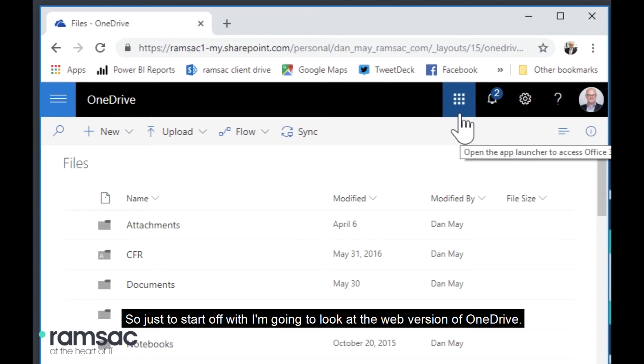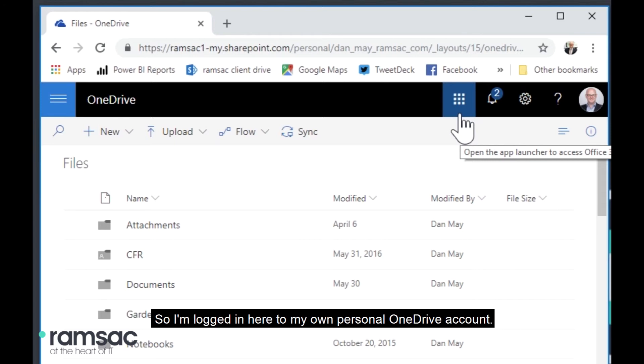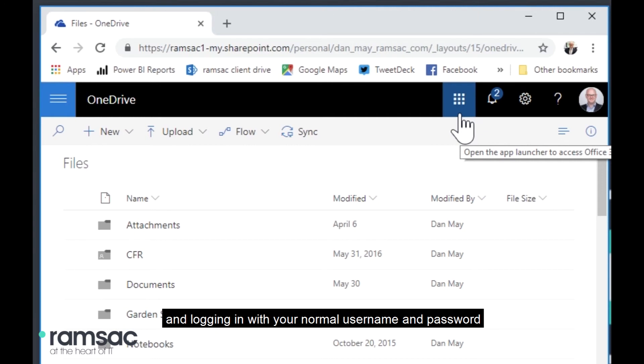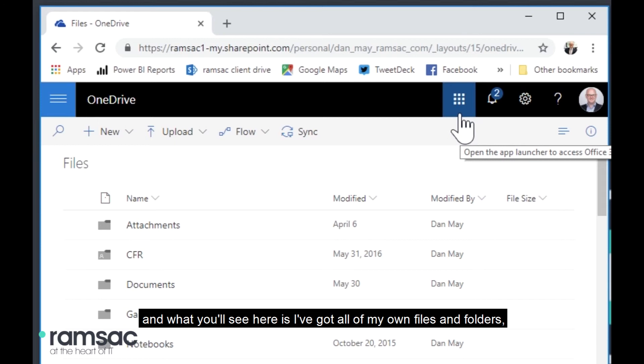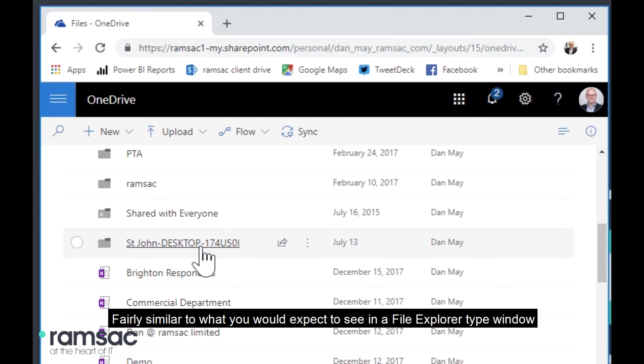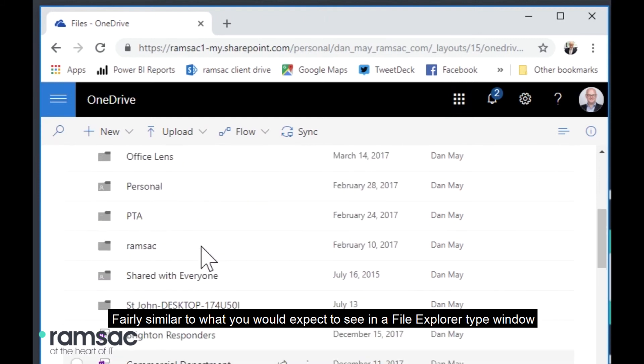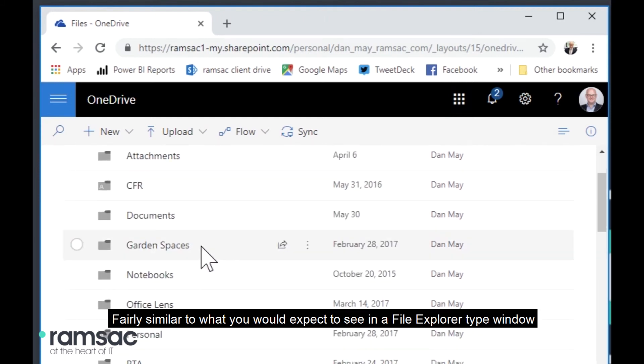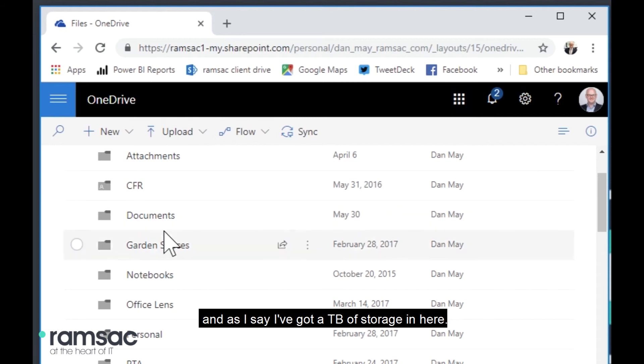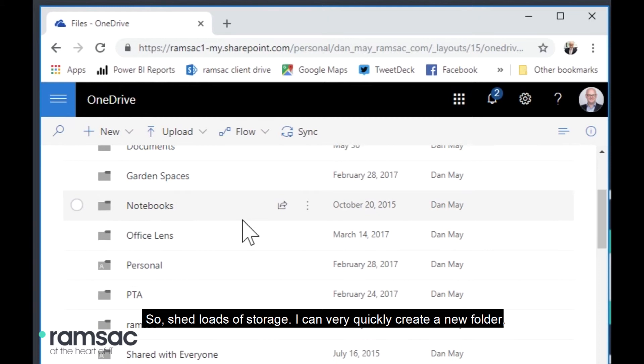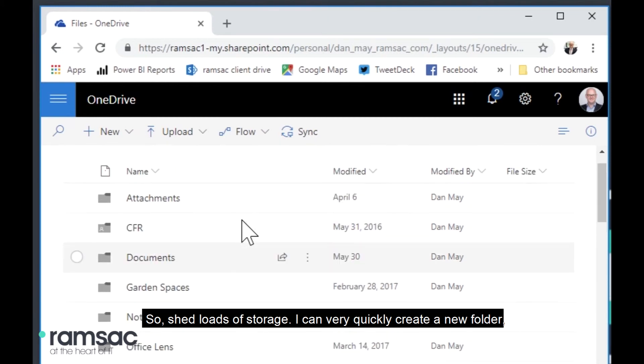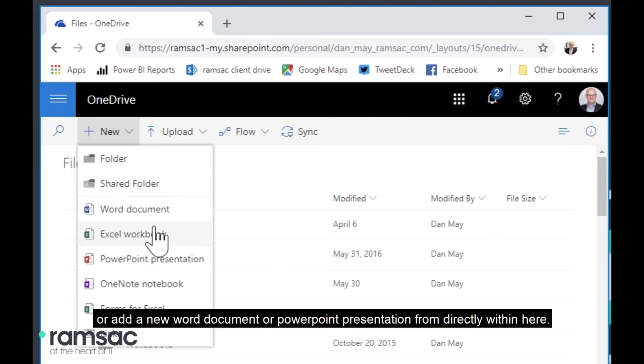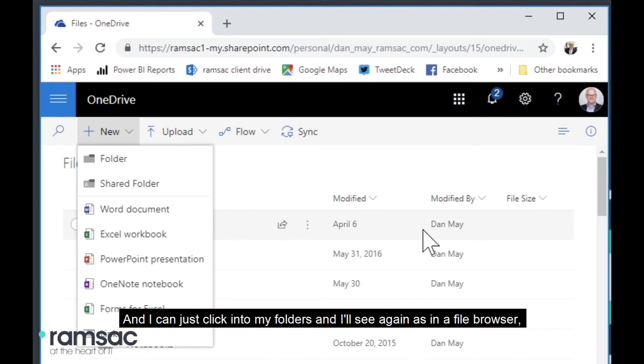So just to start off with, I'm going to look at the web version of OneDrive. So I'm logged in here to my own personal OneDrive account. You can get into this just by going to your Office 365 portal and logging in with your normal username and password. And what you'll see here is I've got all of my own files and folders, fairly similar to what you'd expect to see in a file explorer type window.